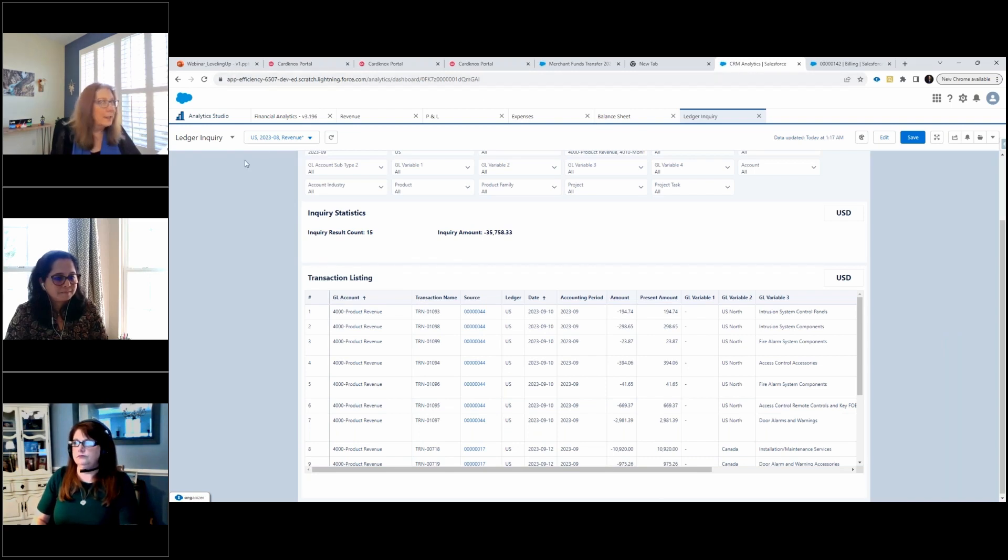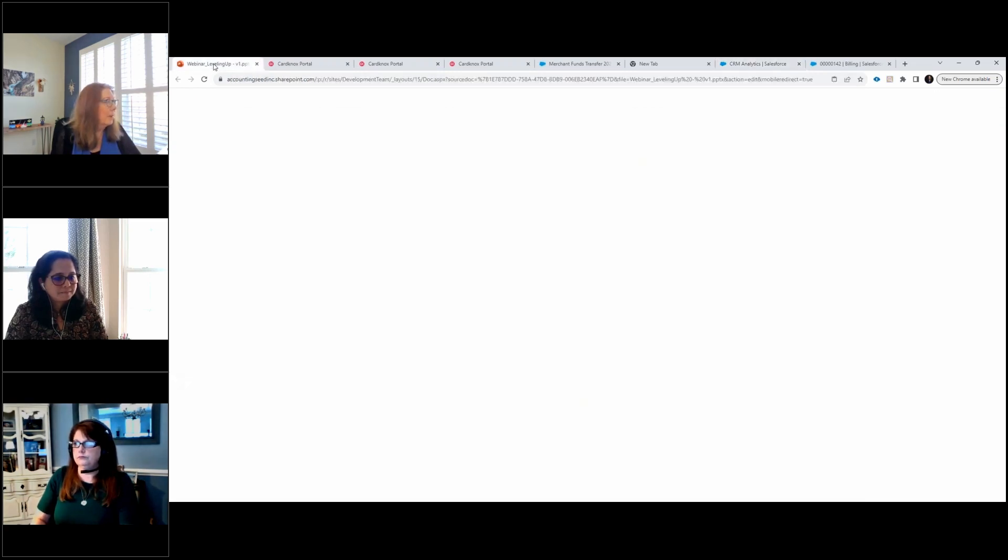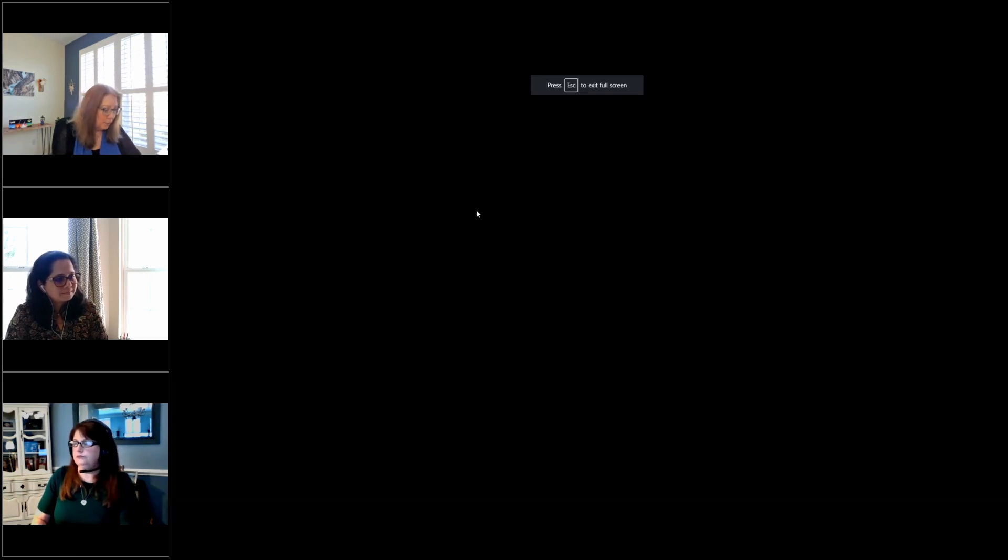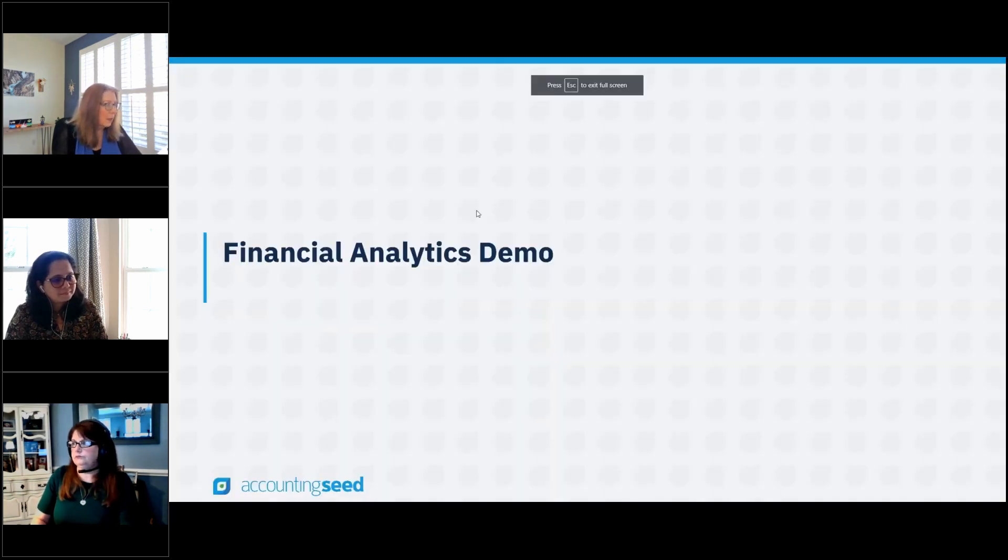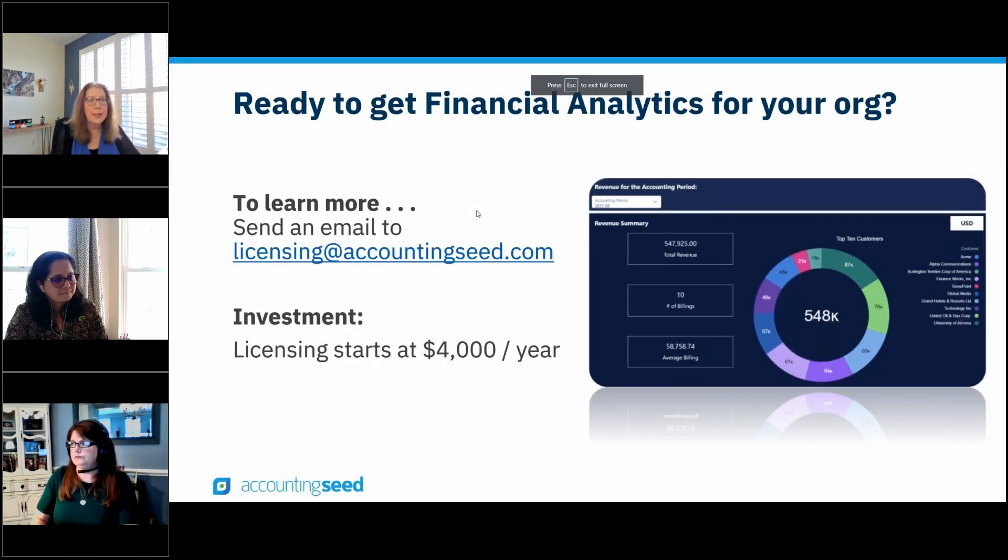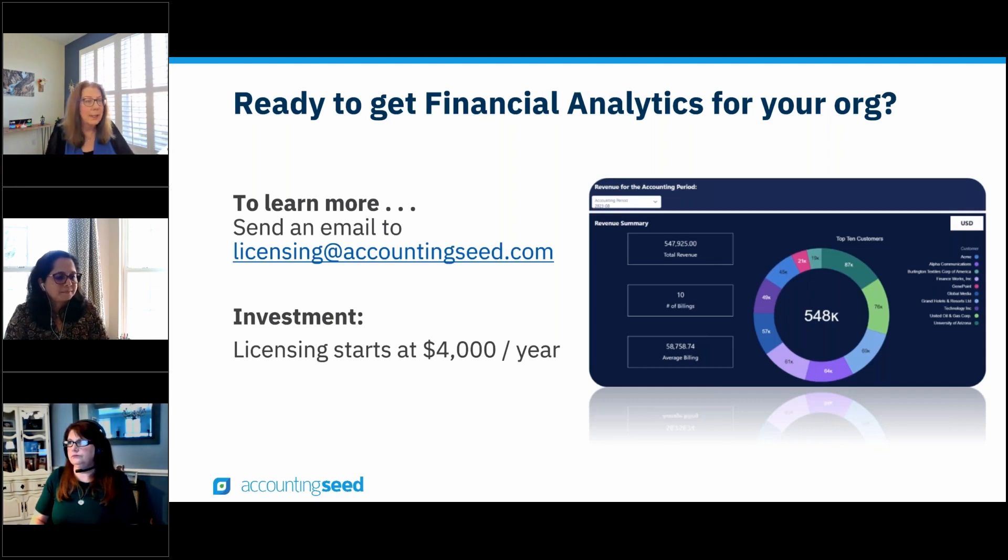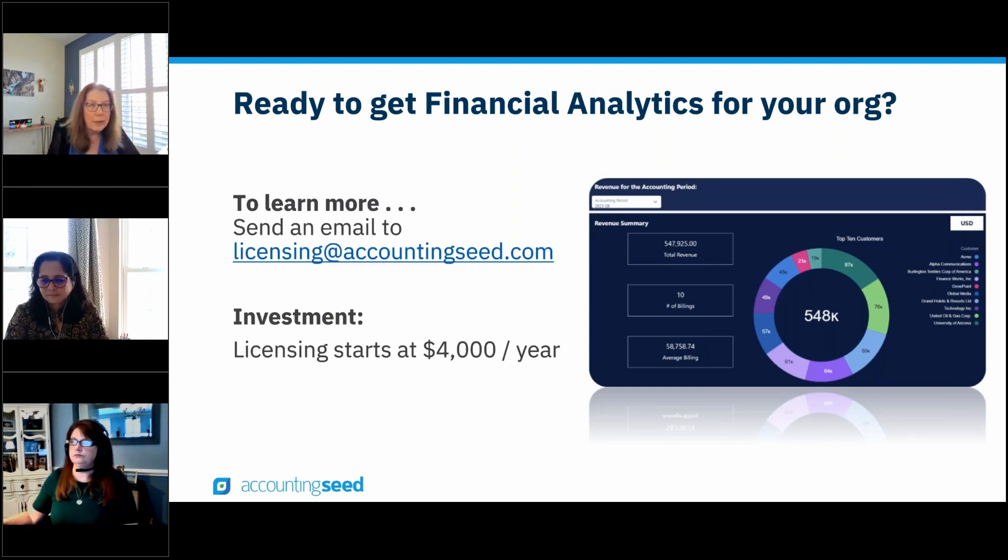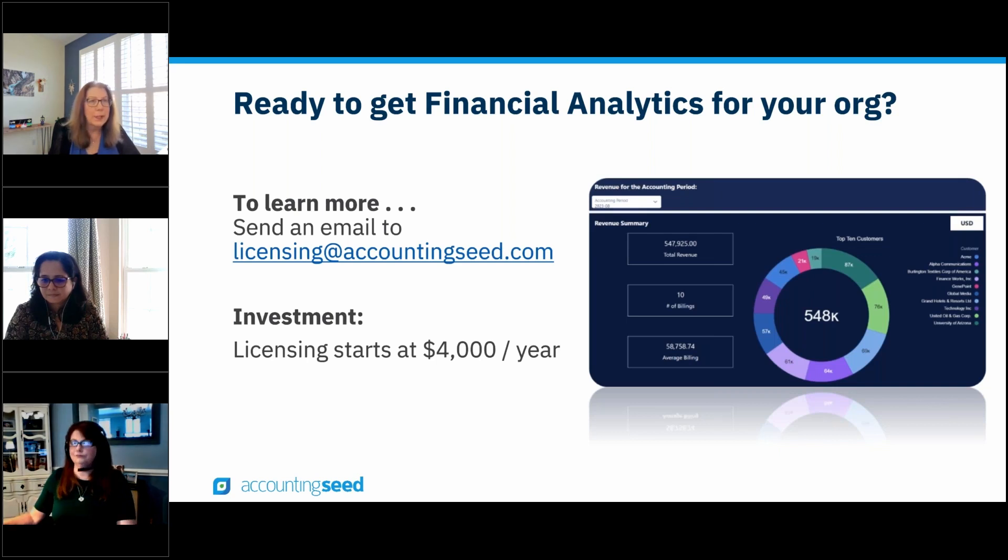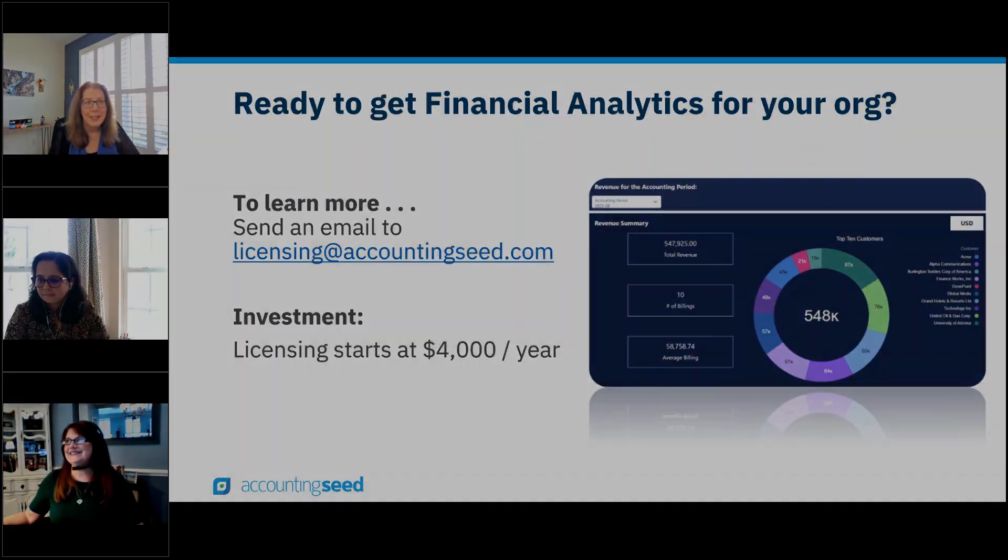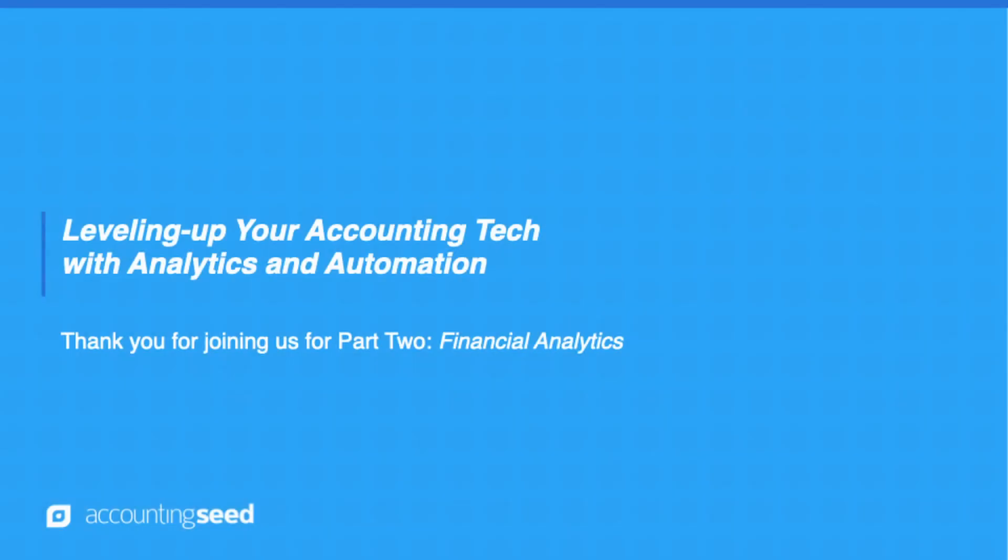Okay, so that is it for my demo. I'm going to go back into the slide deck, and we are going to talk about what's next. So if you are interested in this new app that was recently released, please feel free to reach out to send an email to licensing at accountingseed.com and we will get right back to you. And with that, I just want to say thank you again on behalf of everyone at Accounting Seed. We appreciate you taking the time to join us today. Have a great rest of your day. Take care.